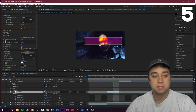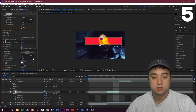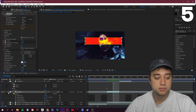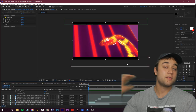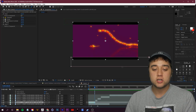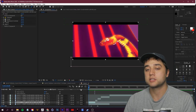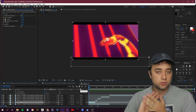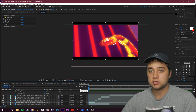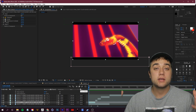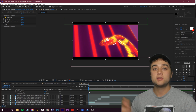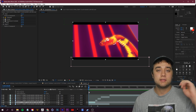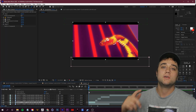And there you have it — some awesome variations of an awesome effect you can use for transitions or just to spice up whatever you're creating. As always, thank you so much for watching, thank you for supporting, and I'll see you guys in the next one.